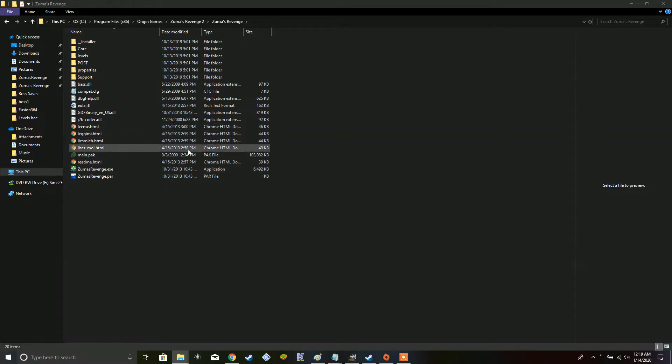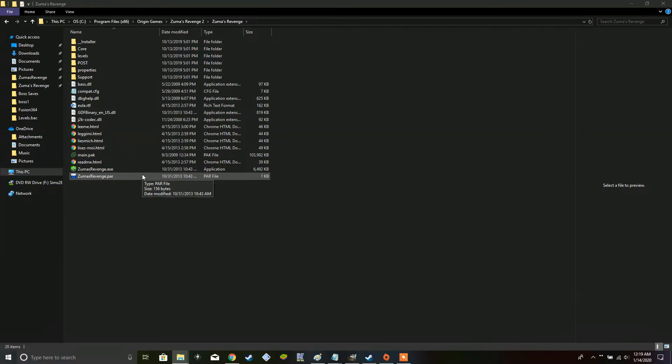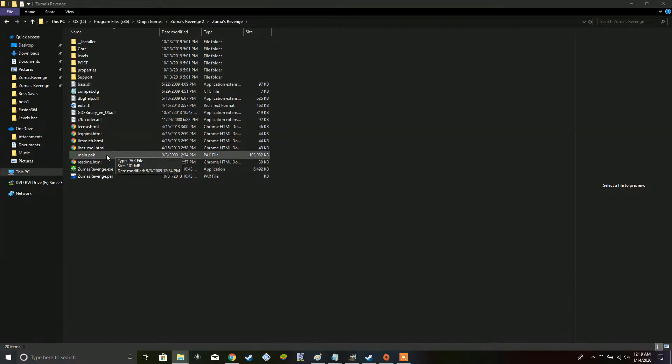So, here we have the origin release of Zuma's Revenge. Doing this works on the origin release of Zuma's Revenge. I'm about to show you what you've got to do in order to be able to mod Zuma's Revenge. So, the big problem is, what you have here is the main .pak file, or pack file.